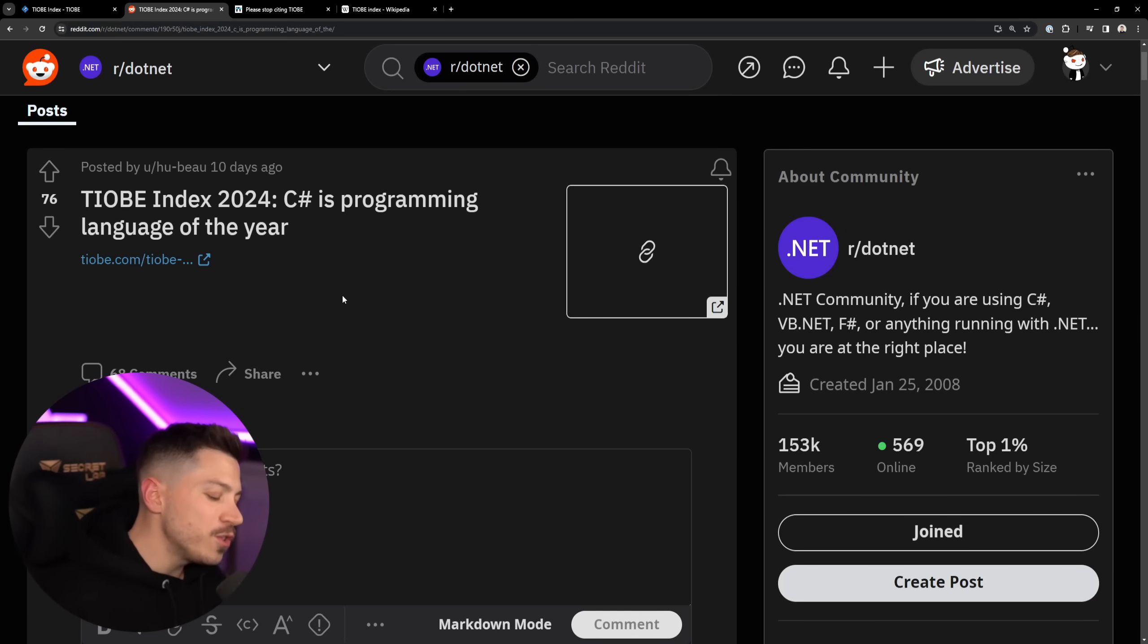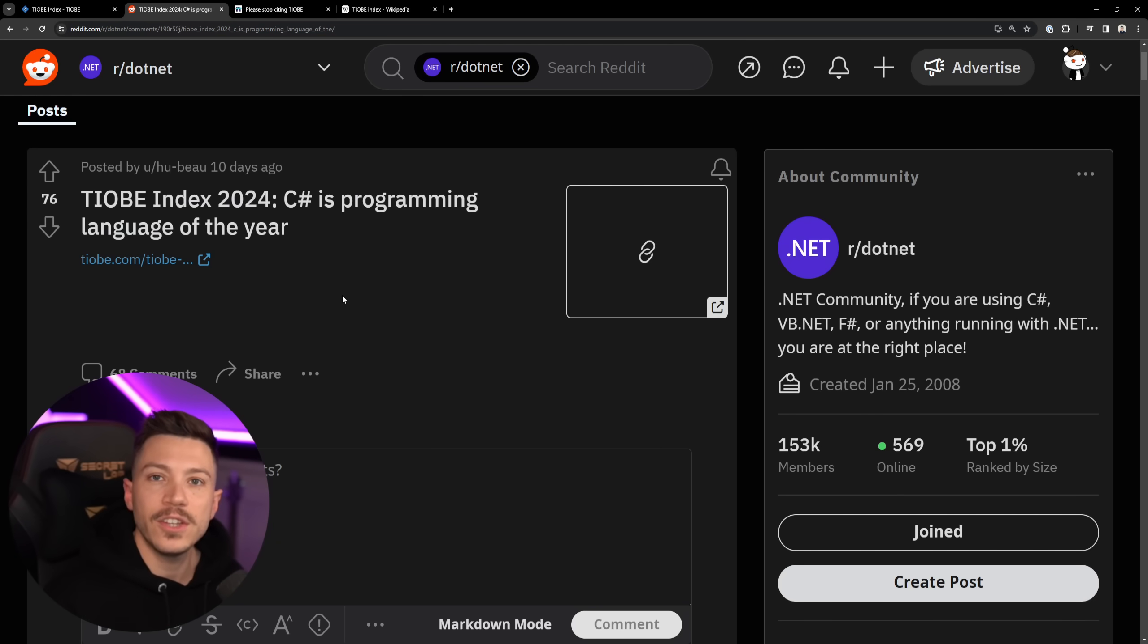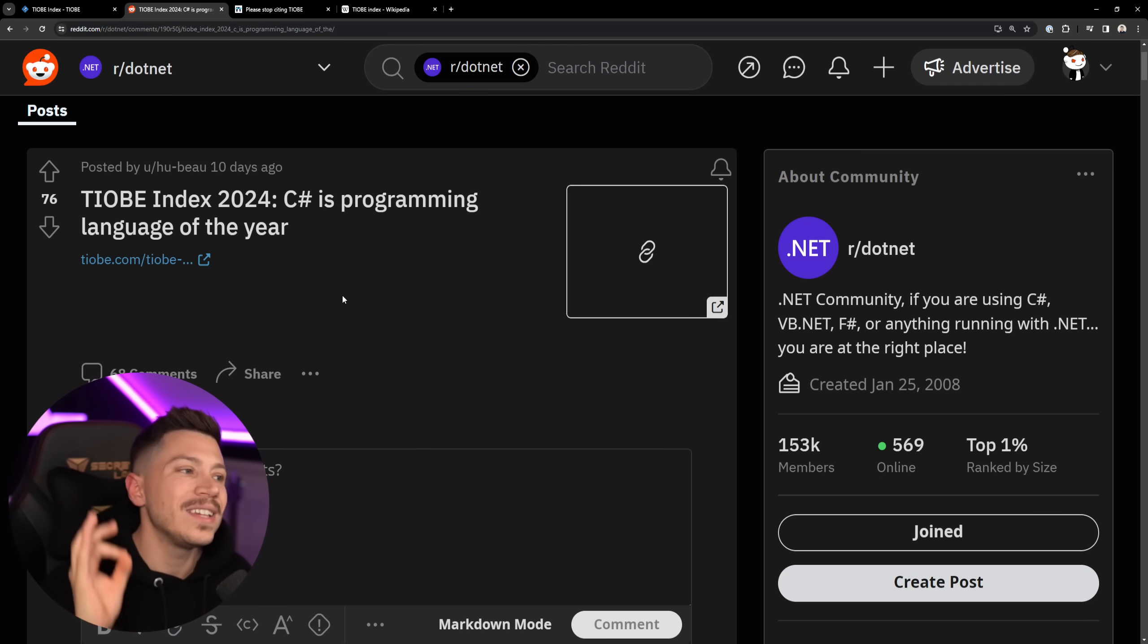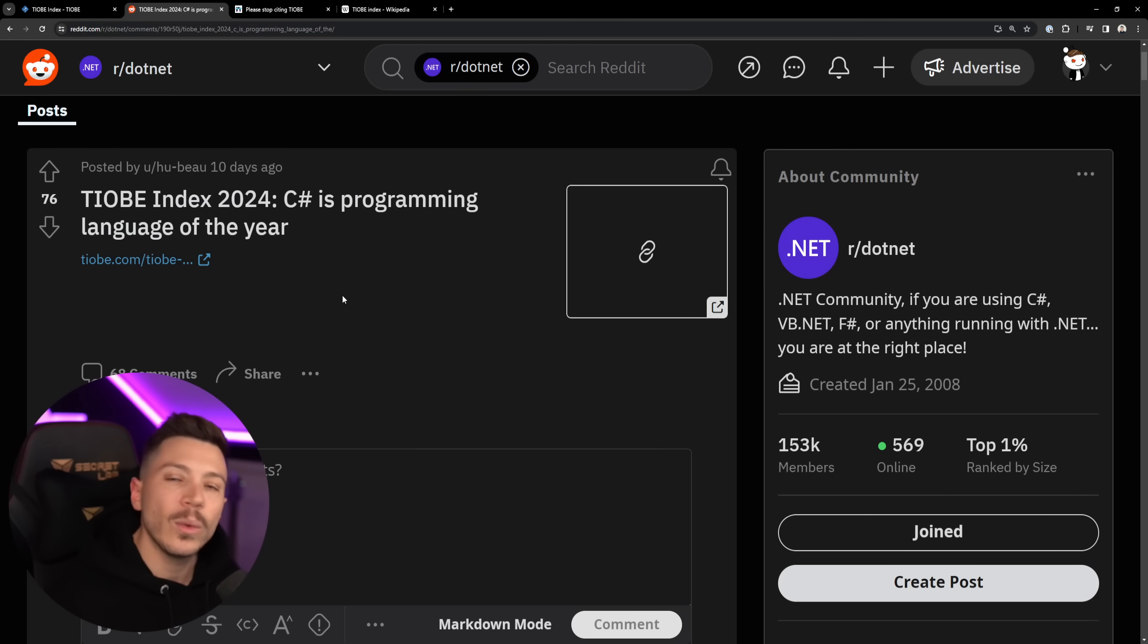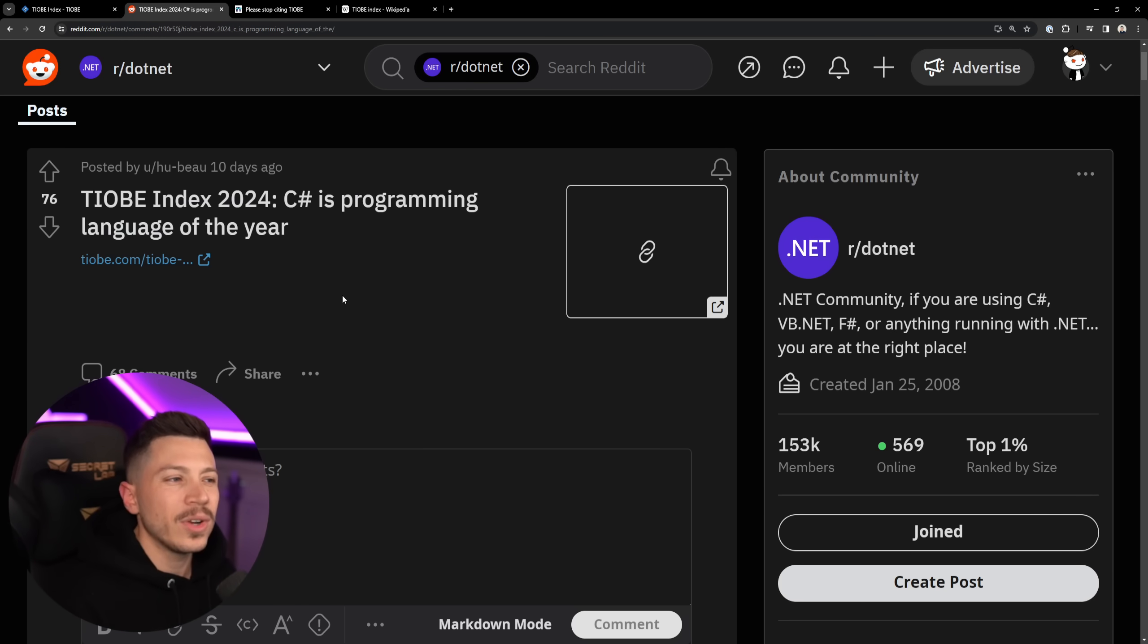Hello everybody, I'm Nick and the news are in. I'm sure you've seen it by now, especially if you're a C# developer. C# is Programming Language of the Year, according to the TIOBE Index.